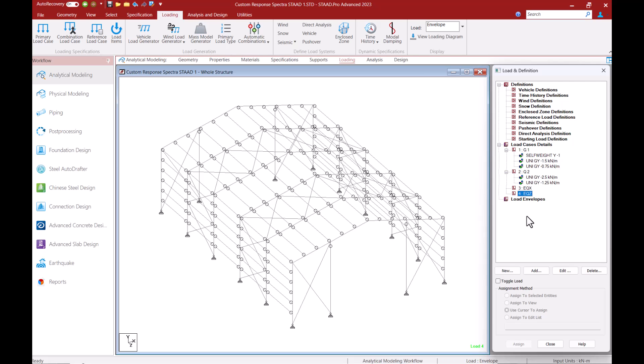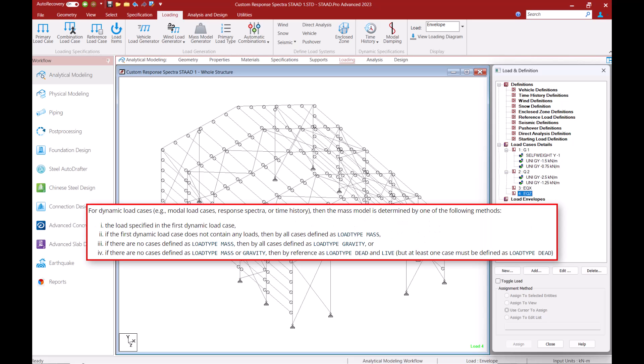The program can consider loads specified within the dynamic load case itself as mass model or if a dynamic load case itself does not have loads within it then all cases defined with the load type of mass can be utilized by the program.